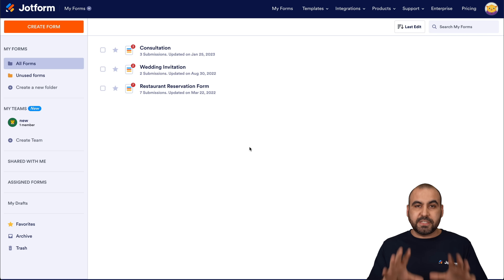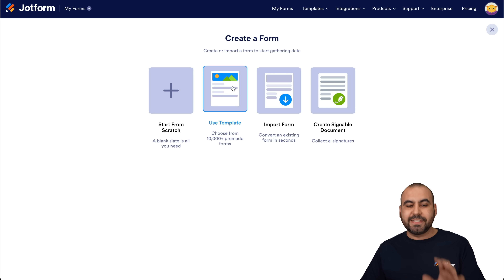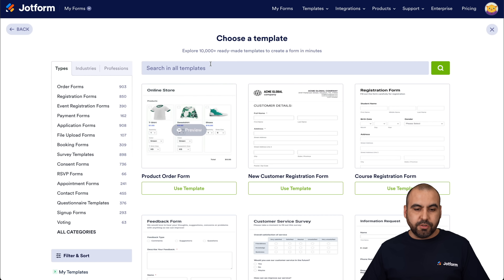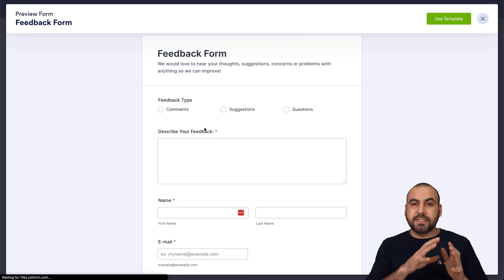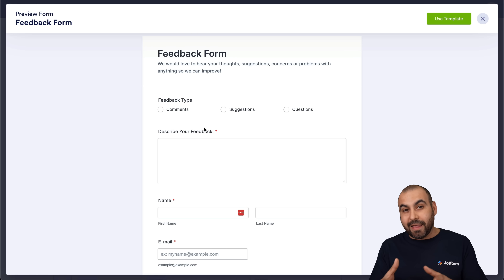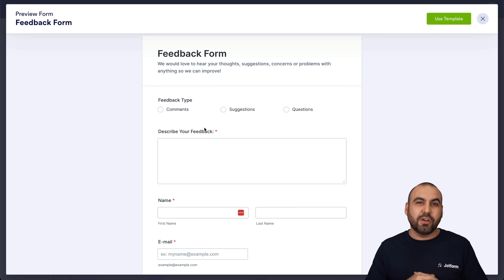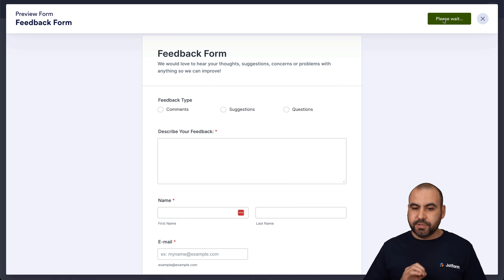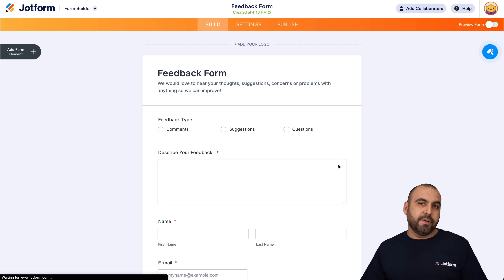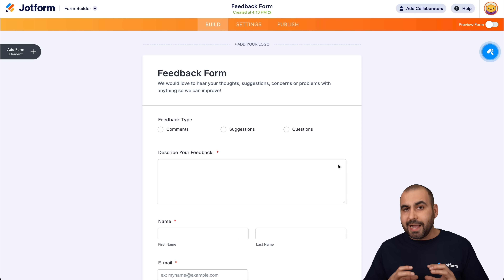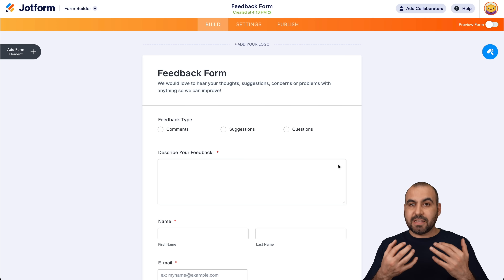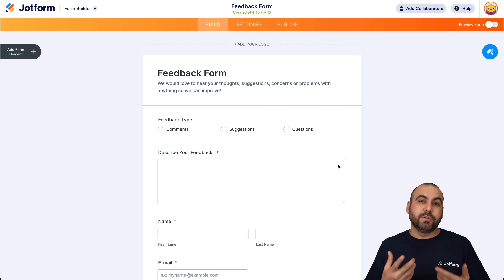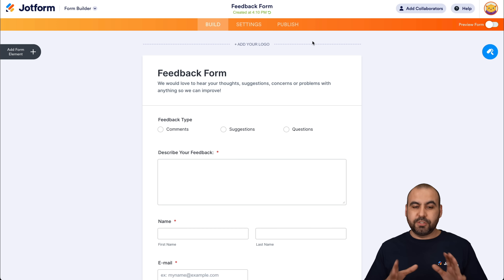Let's get started. This is my main dashboard for JotForm. I recommend we go ahead and create a new form — we'll use a template to go through it quickly. I'm going to create a feedback form, which is what we're going to use to analyze on this video. The idea of this combination is that we're going to use AI to analyze the submission, and if it has misspellings or is not correct, we're going to ask the form submitter to resubmit or update it so we have an accurate form submission.